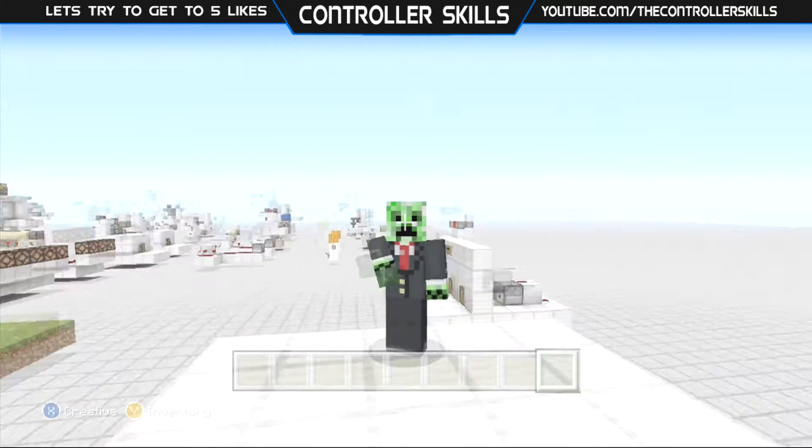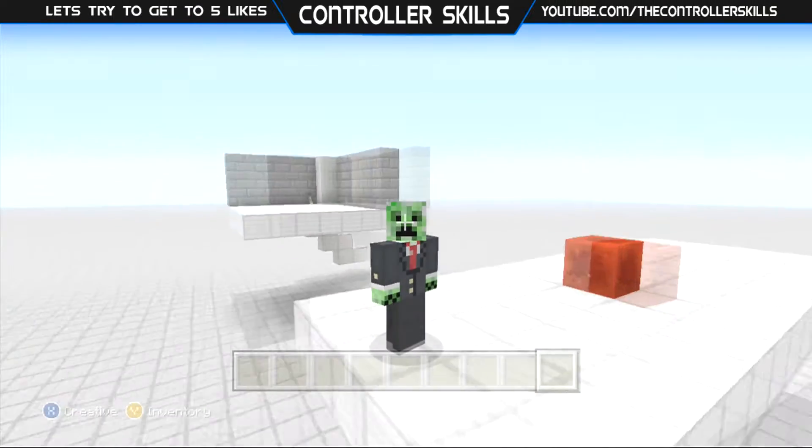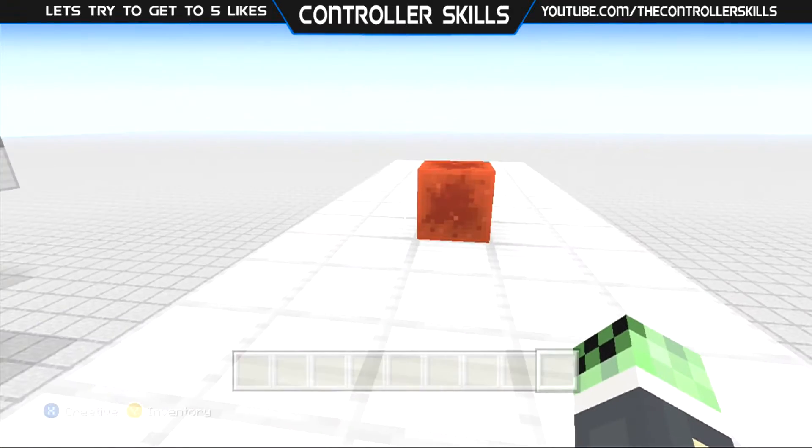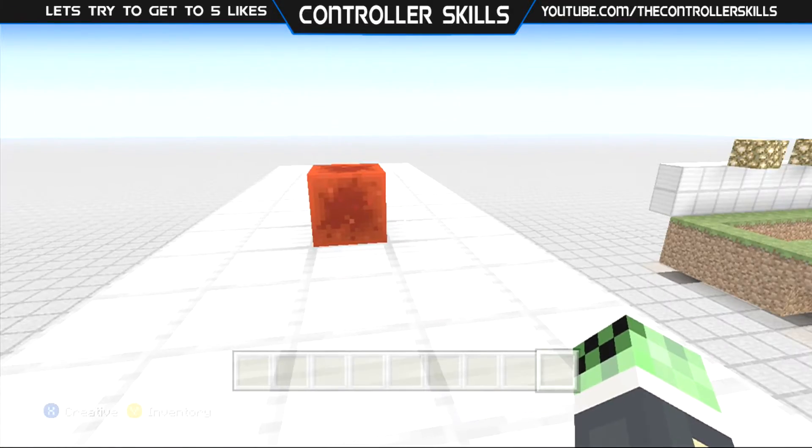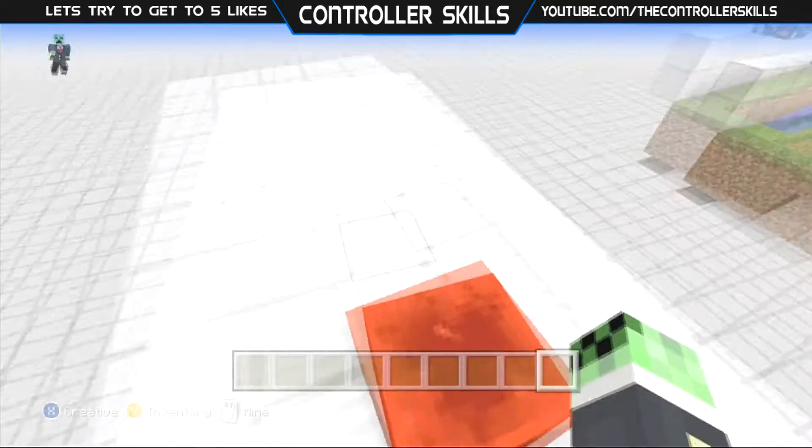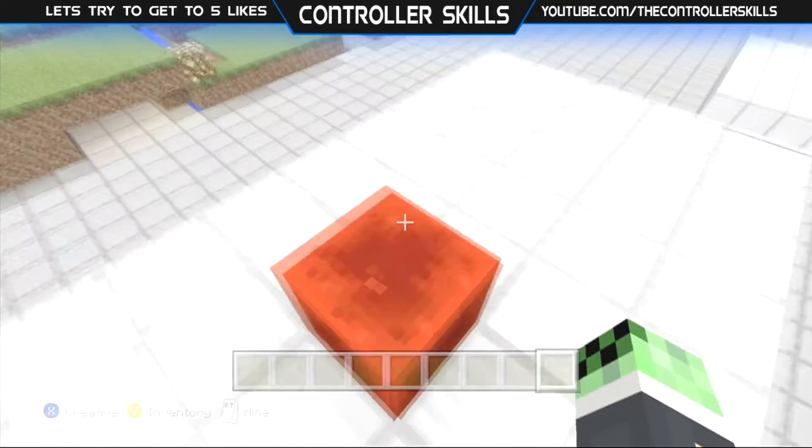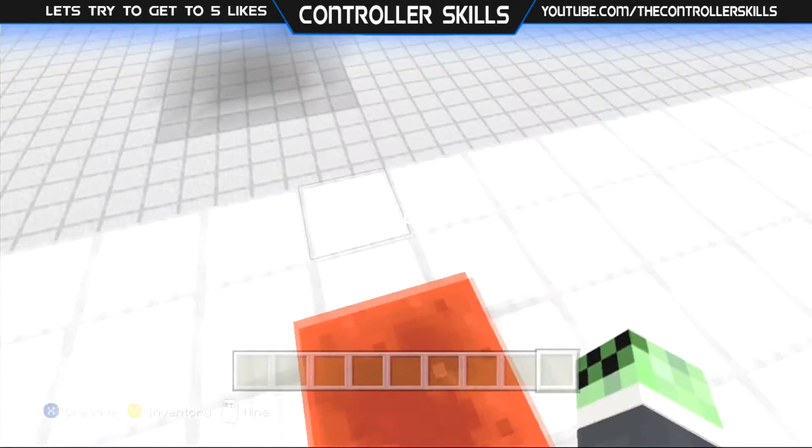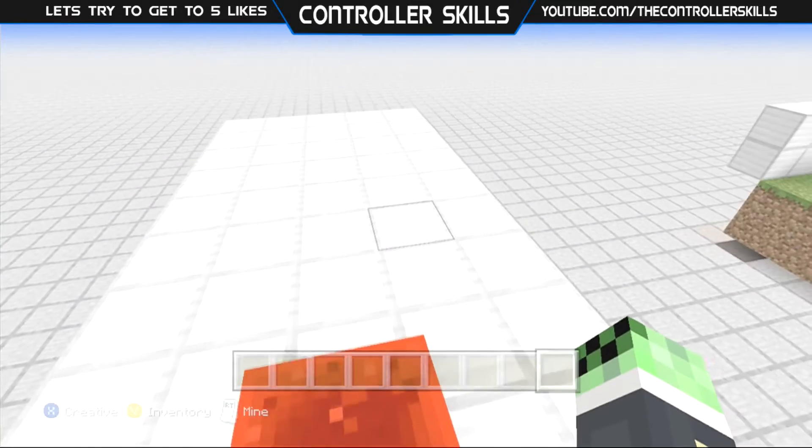What's up guys, it's CSC and today I'm bringing you a super cool tutorial. Almost everybody right now is interested in Lucky Blocks,